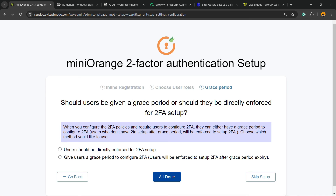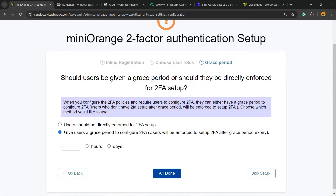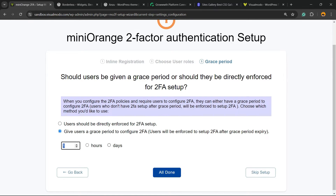Should users be given a grace period, or should they be directly enforced for 2FA setup? You can give users a grace period — choose how many days, maybe 10 days. That's up to you. All done.